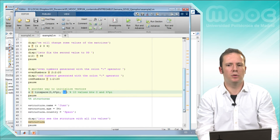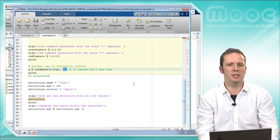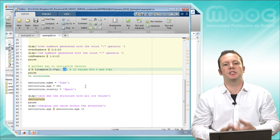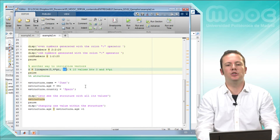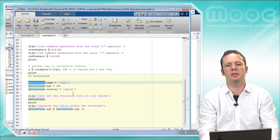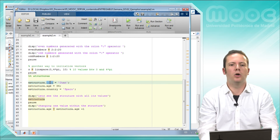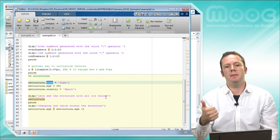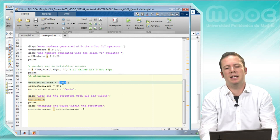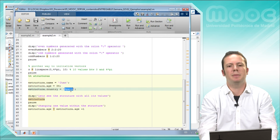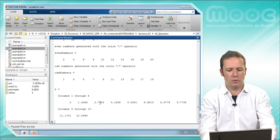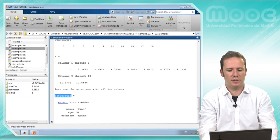Another data type that is very useful — and what we are going to use in the RTL domain — is the structure. A structure is a more complex data structure; you can have a lot of parameters and handle them with the name of the structure and the name of the parameter. This structure will have 3 parameters: name, age, and country. So we assign the name Juan, the age 34, and the country Spain, and we display its content.